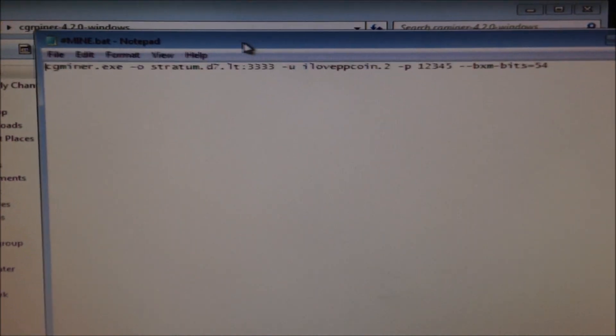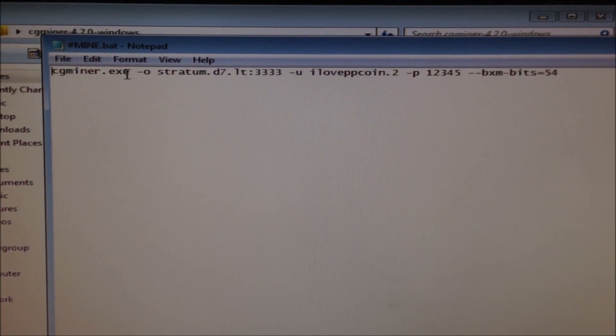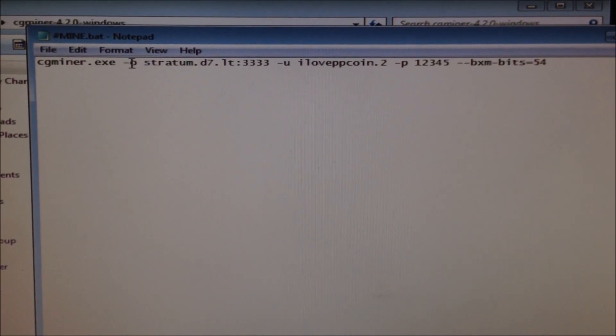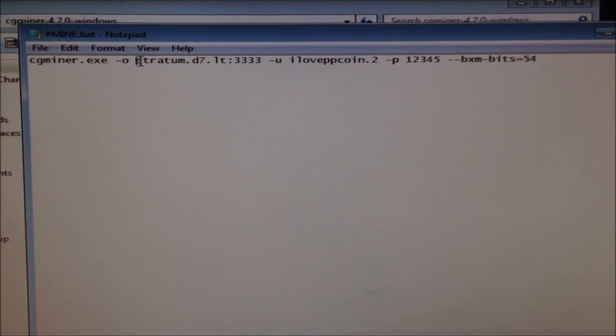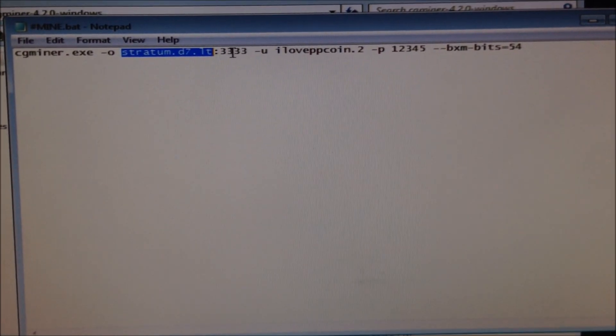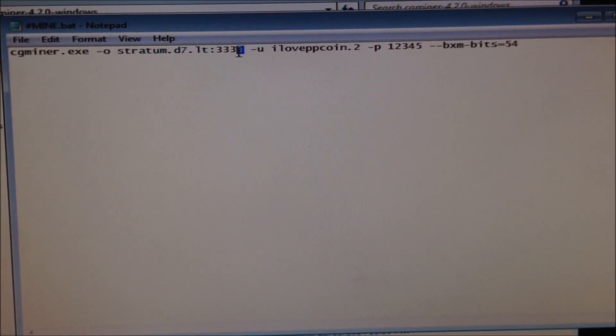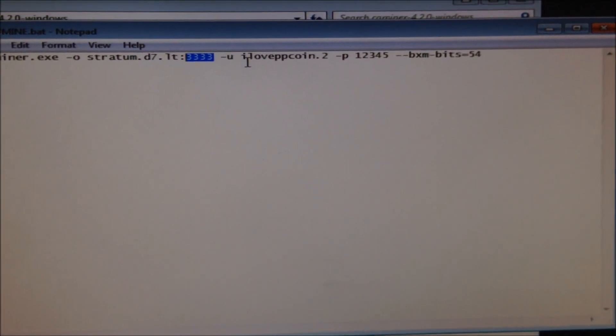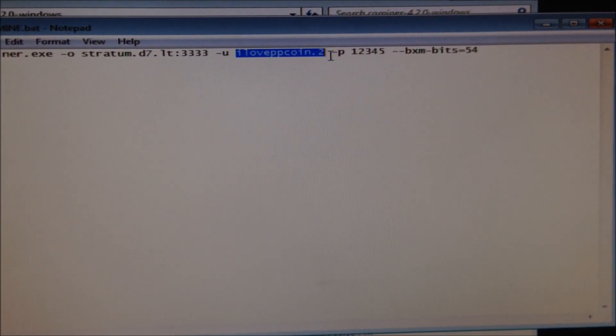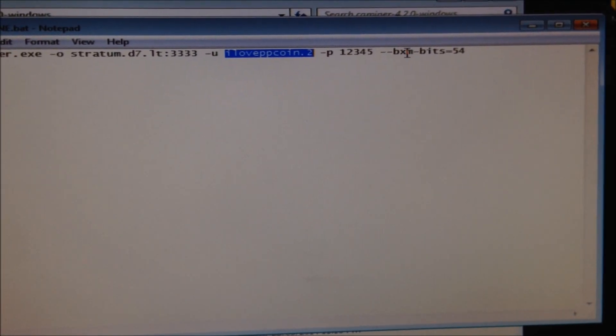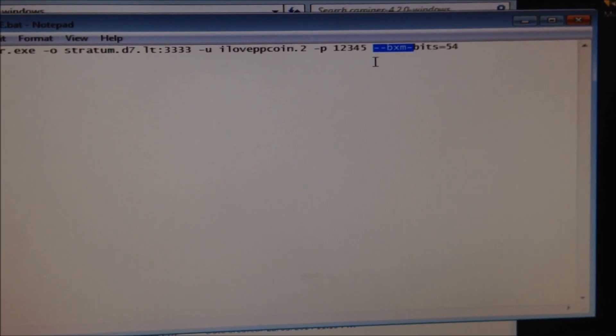And now here are the settings for the miner. So we have cgminer.exe-o. Then put in your mining pool, colon, put in the port of your mining pool, dash u, put in your username, dash p, put in your password.